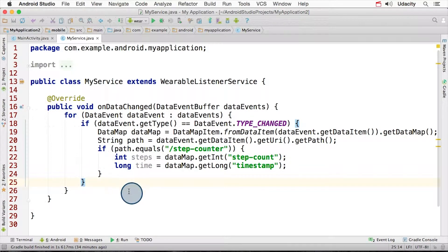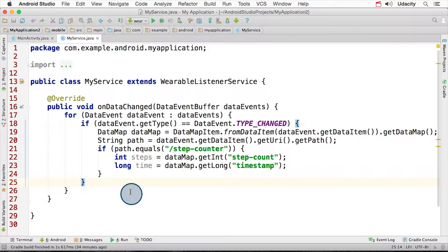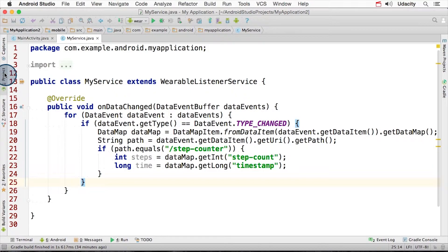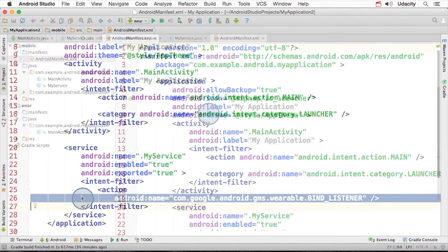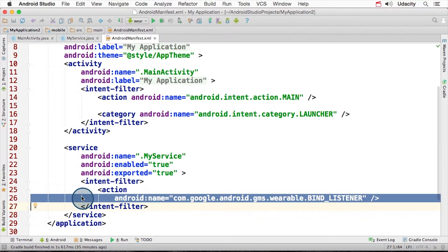The final step is to adjust the Android Manifest XML on the receiving side to make sure our listener service handles the bind listener intent. Google Play Services will then handle all the necessary behind the scenes work to get the data items to your listener. You don't need to start this service yourself. Let's expand the project and open up the Android Manifest XML file.